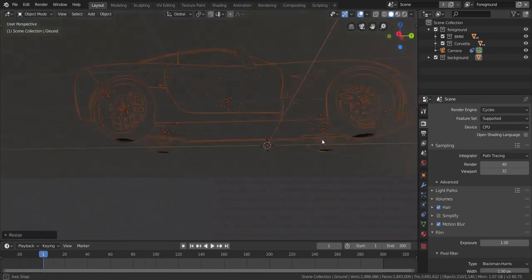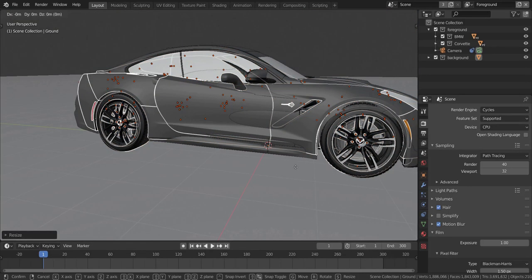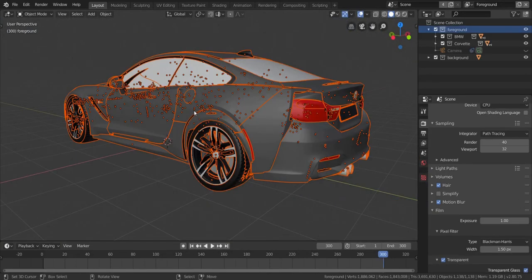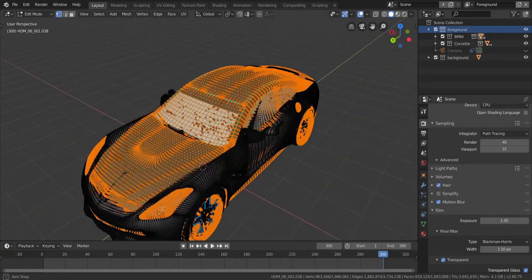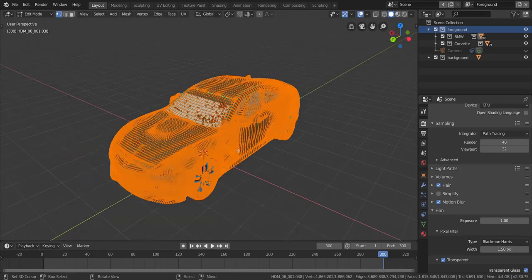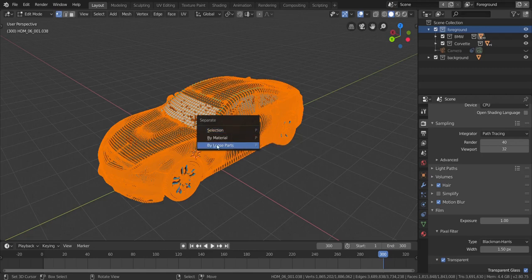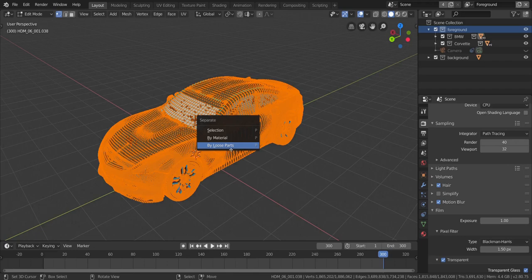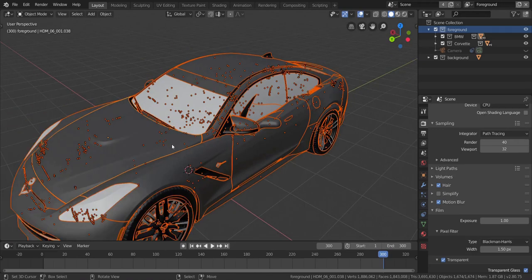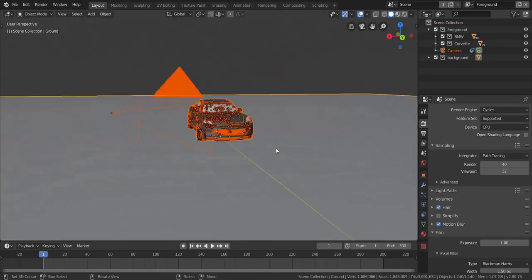Scale it down a little, press G and Y to move it forward until the tires meet up in about the same center position. With all objects selected, go into Edit Mode by pressing Tab. Select all vertices with A, then press P and choose 'Separate by Loose Parts'. This makes each connected piece its own separate object. When you exit Edit Mode, you'll see every part is now its own object.